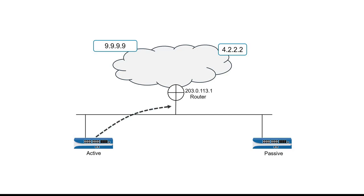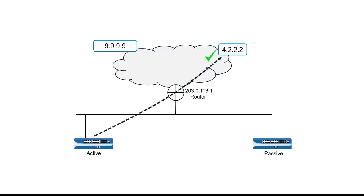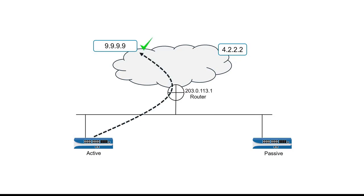For example, I can configure the active firewall to check the IP address of this router at 203.0.113.1, then check the IP address of this host, 4.2.2.2, and the IP address of this host, 9.9.9.9. As long as those addresses respond to the firewall's ping request, this firewall will stay in active mode.